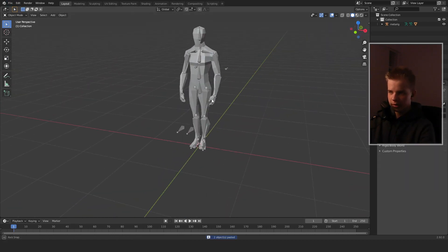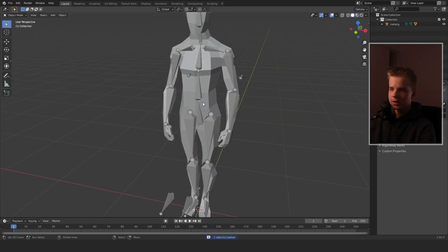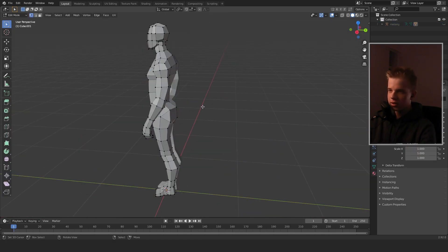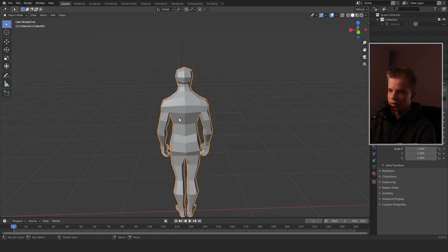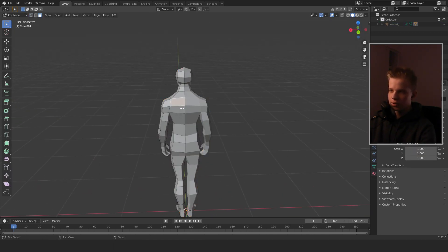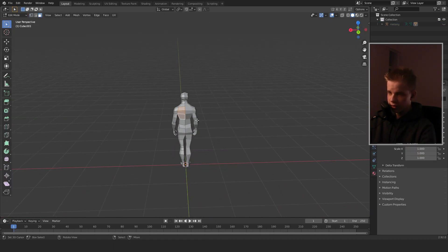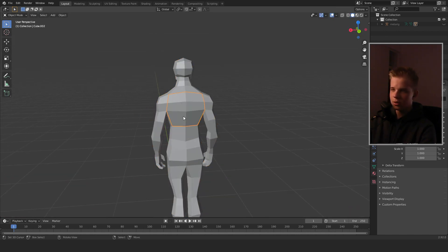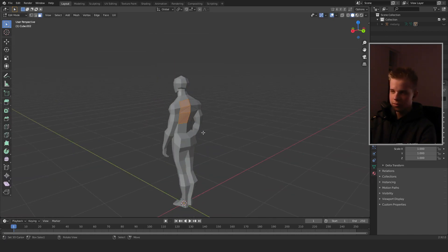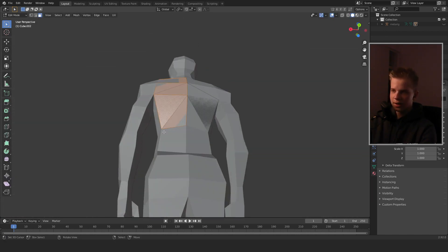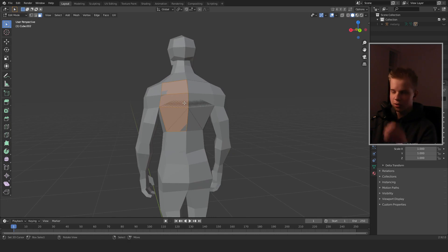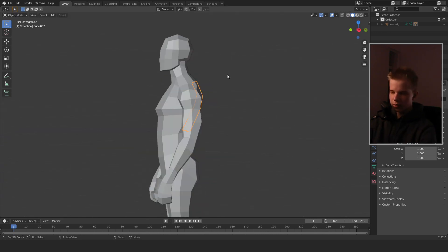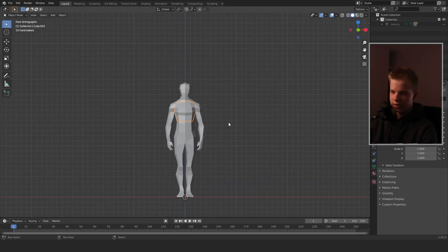Here we are, we have our low-poly character. I'm just going to hide this rig, then select the back of it, go Shift+D and press P to separate. Now we have the separate piece and I'm going to turn this into the wings.